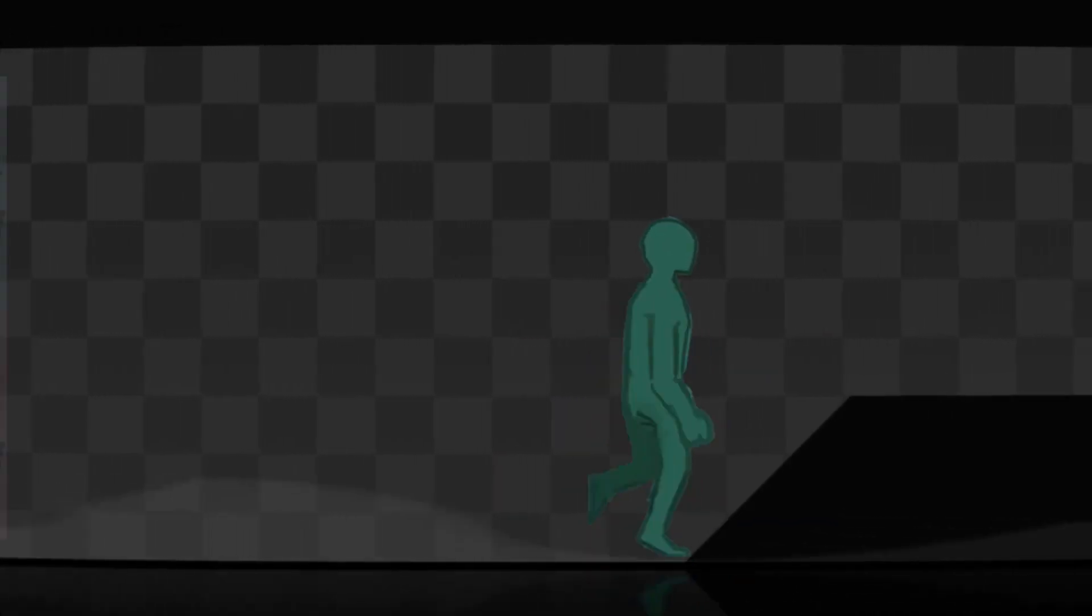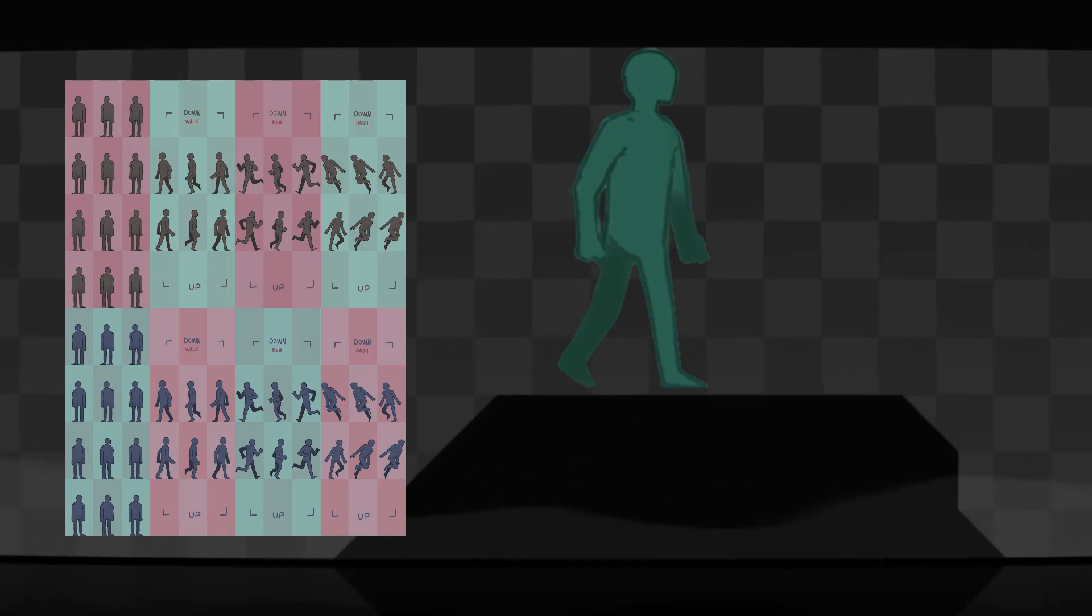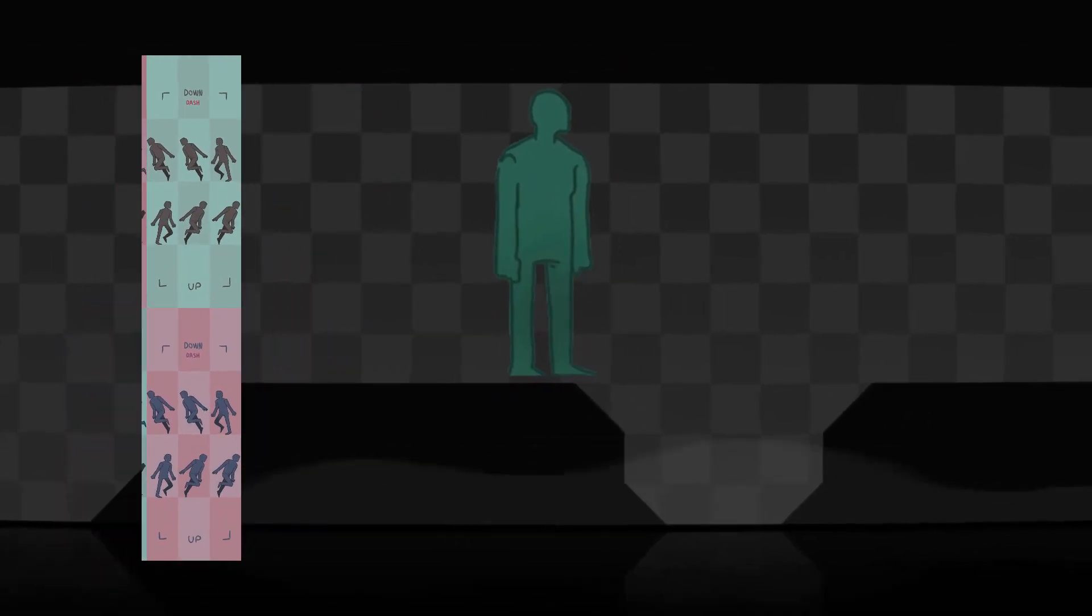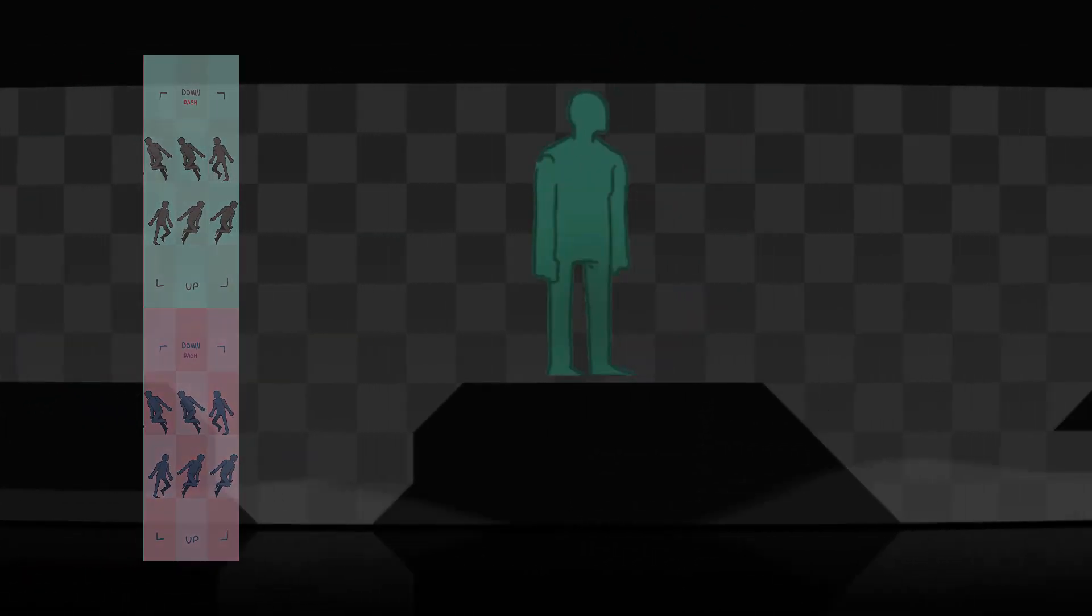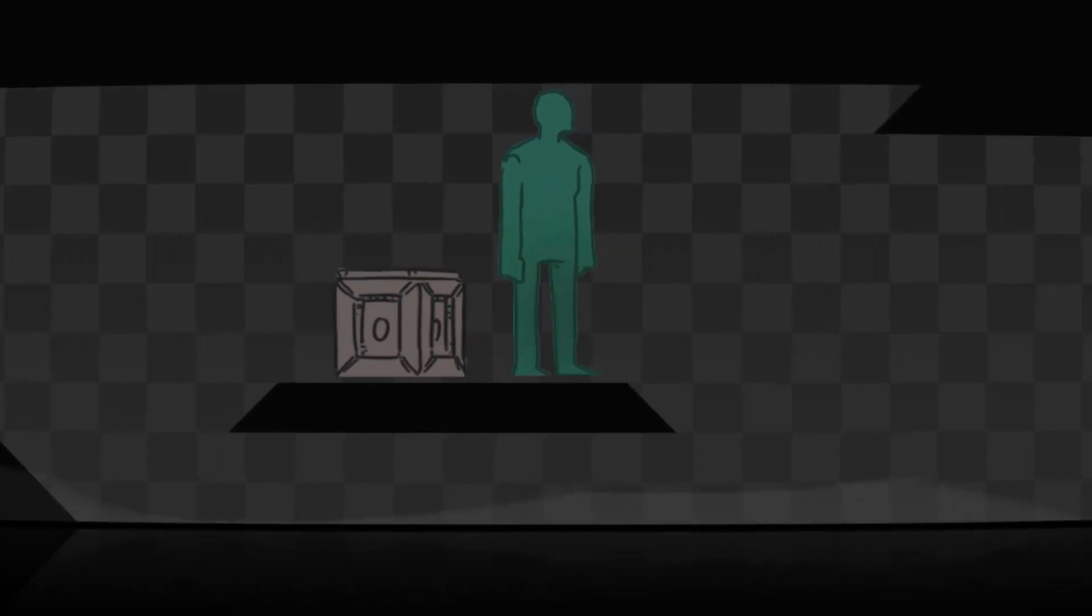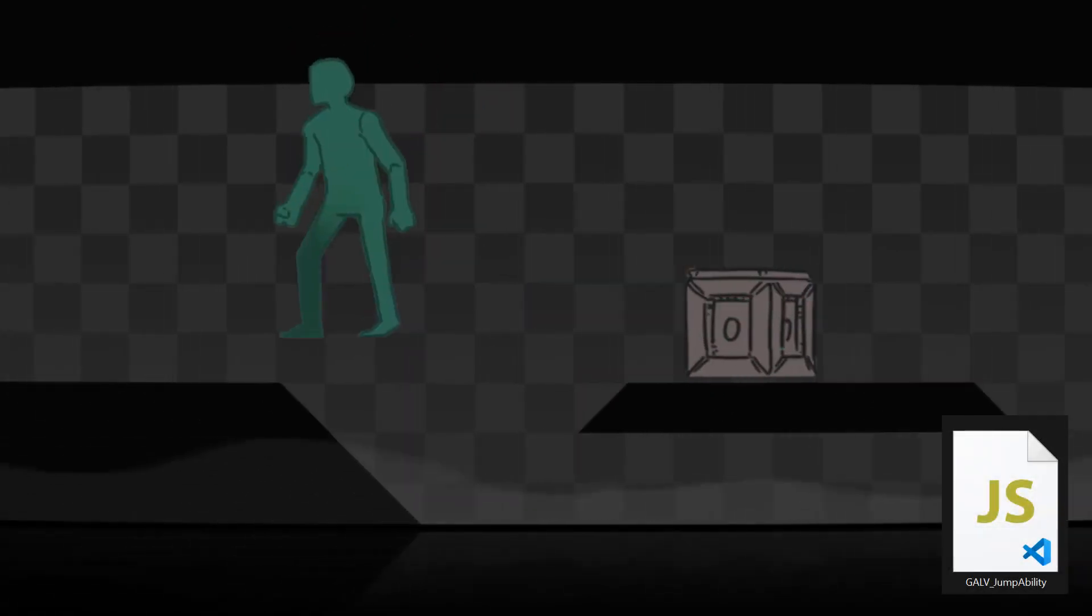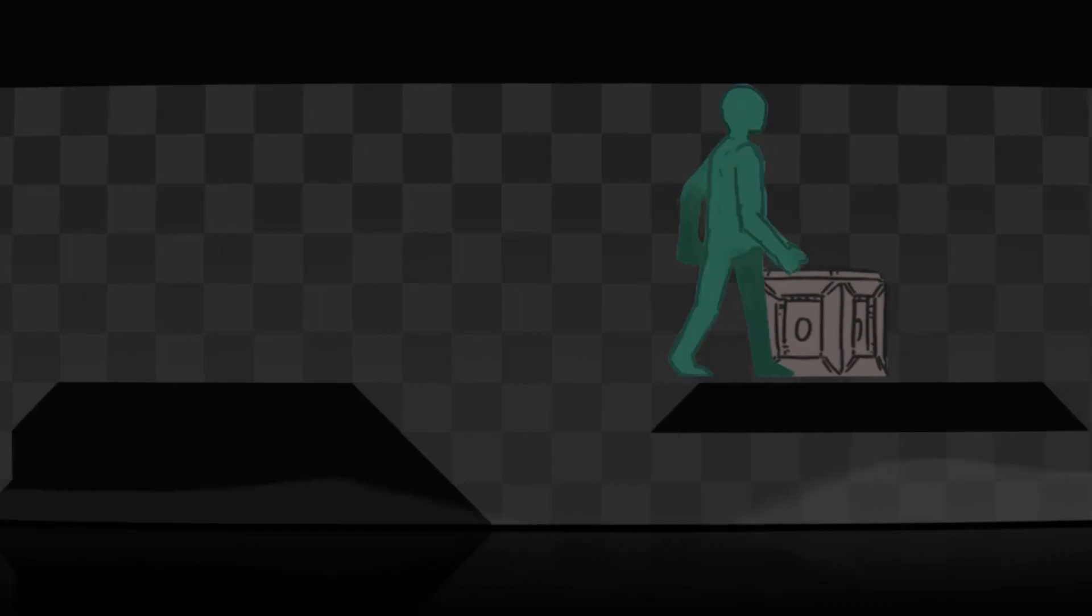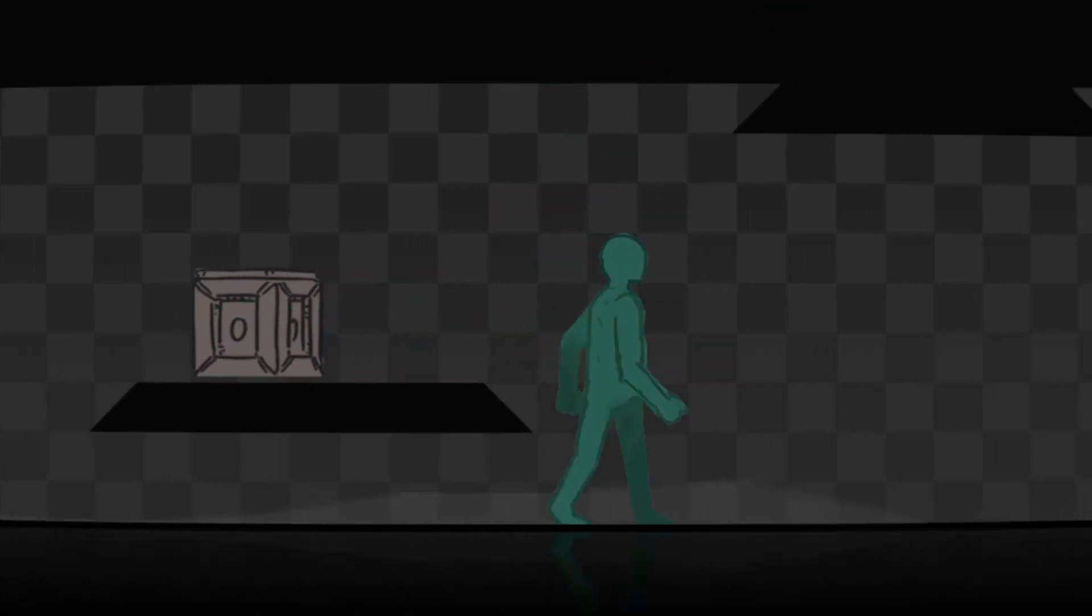You may have noticed that our character's sprite sheet has four columns, with the last one containing the jumping animation. Thanks to Galv's jumpability plugin, our character can jump a certain number of tiles. It won't be like playing a platformer, but it can be a nice feature.